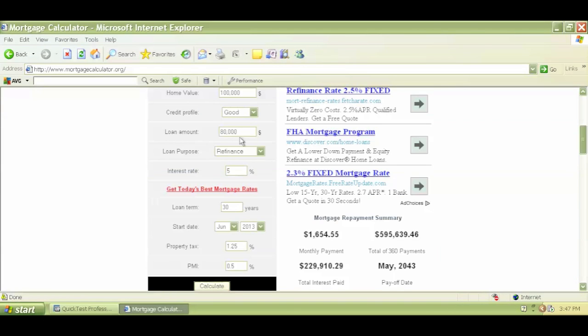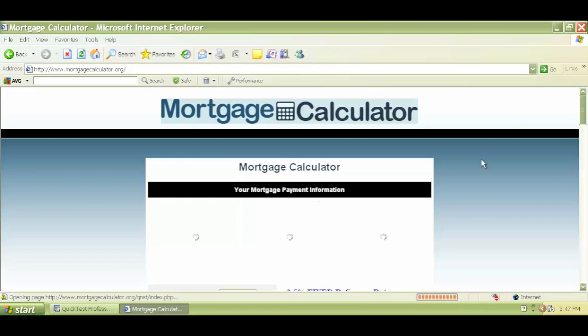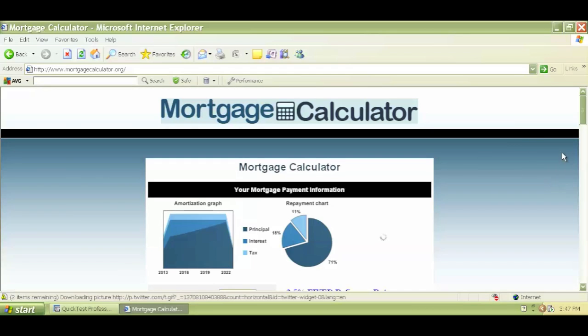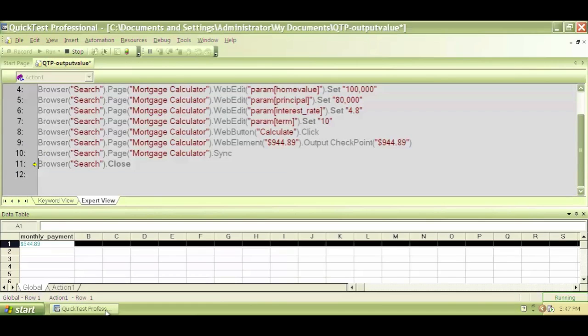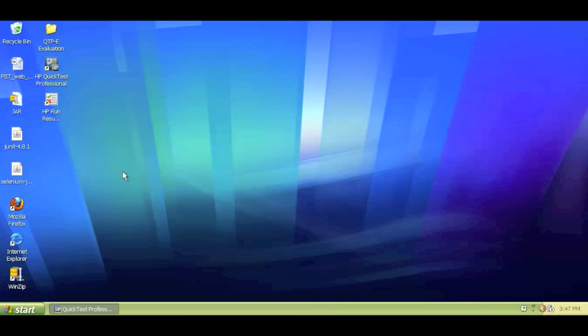So it's putting all those loan amounts, putting the new loan amount and interest rate, clicked on calculate, and it checked for the output value and it closed the browser.